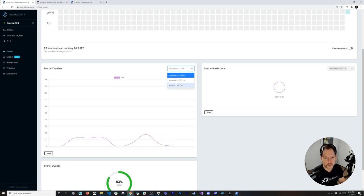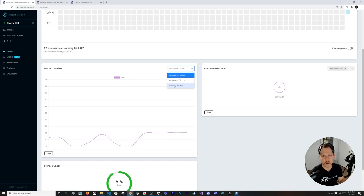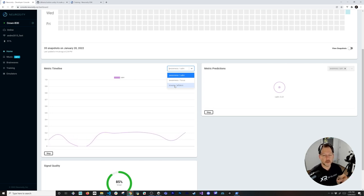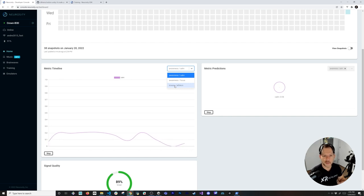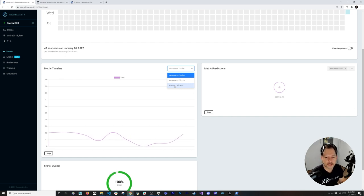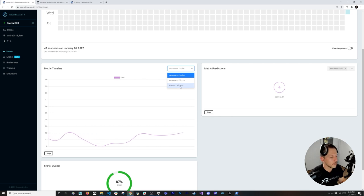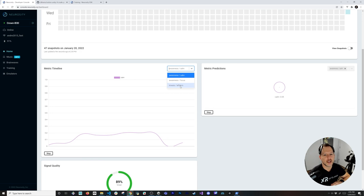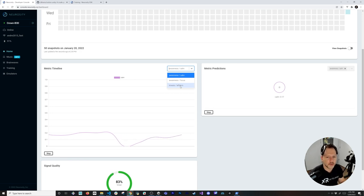Kinesis covers everything where you're thinking about motion — moving your left arm, right arm, or fingers. You can do training for that, and we're going to use left arm training in Unity to turn a light on and off based on the numbers we get from that prediction.